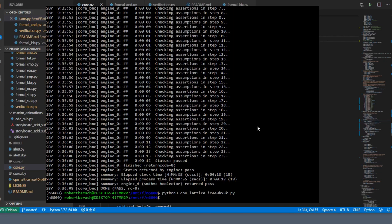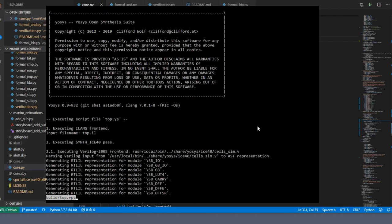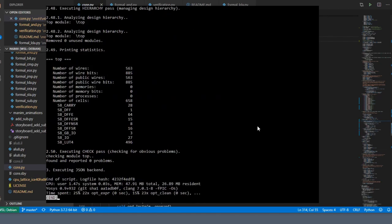If we go ahead and synthesize and take a look at the number of LUTs we've used, we're now at 658, which really didn't make that much of a difference.